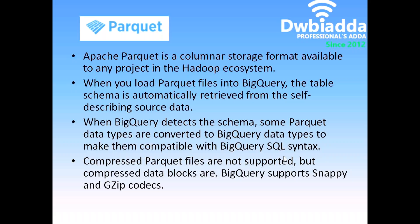When we are loading the Parquet data, it will automatically convert these Parquet data types into Google's BigQuery understanding format.